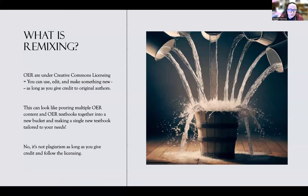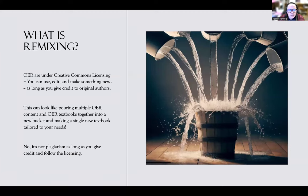What is remixing open educational resources? An OER is under a Creative Commons license. This means it's a specific kind of copyright that allows you to use, edit, and make something new as long as you give credit to the original authors. There are many different kinds of Creative Commons licenses, and I'll go over them in detail in a different video.